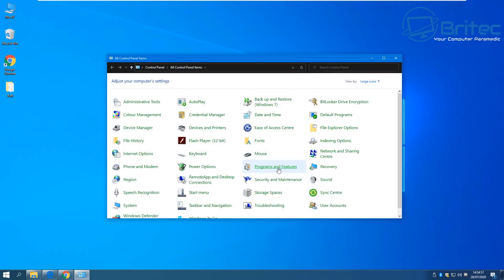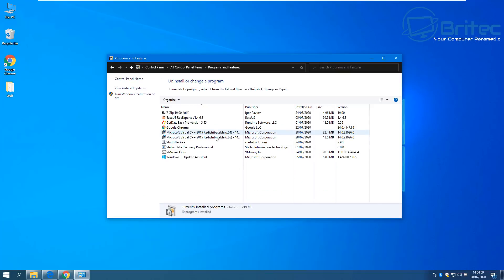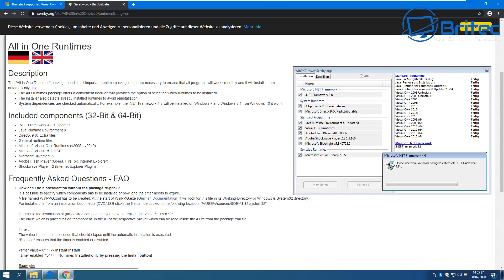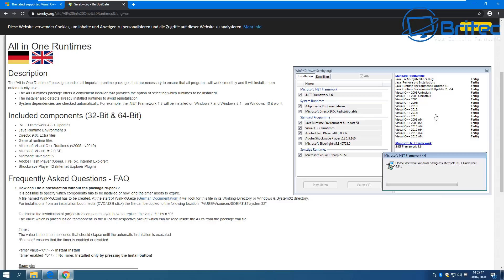Once you've done this, you should see the files are back inside your programs folder, which is where all your programs are installed. If you want to install a load of them in one fell swoop, there is a free program called All-in-One Runtimes which will download and install all of these. It's available in German and English — just download the version you require.